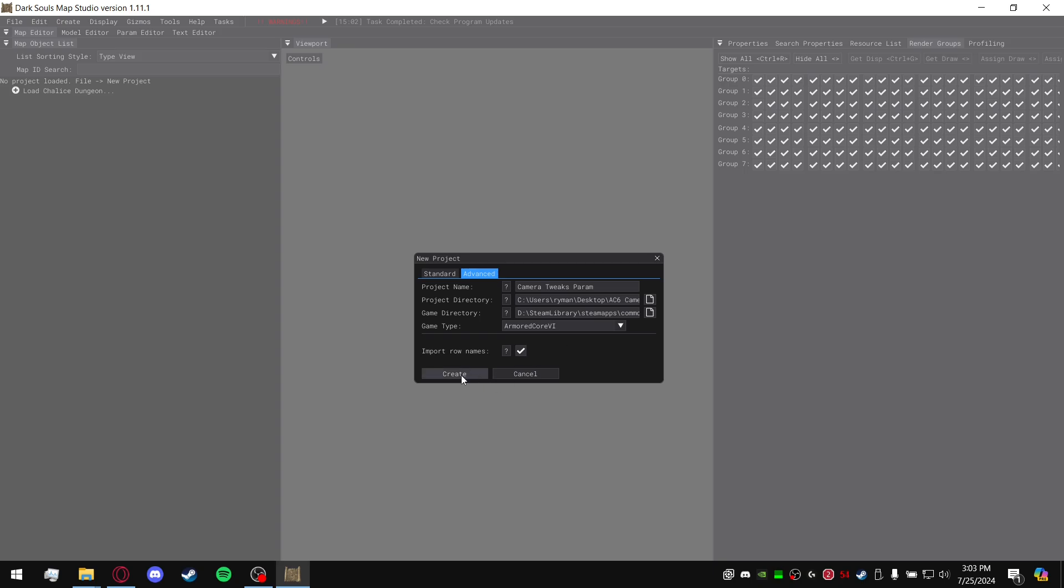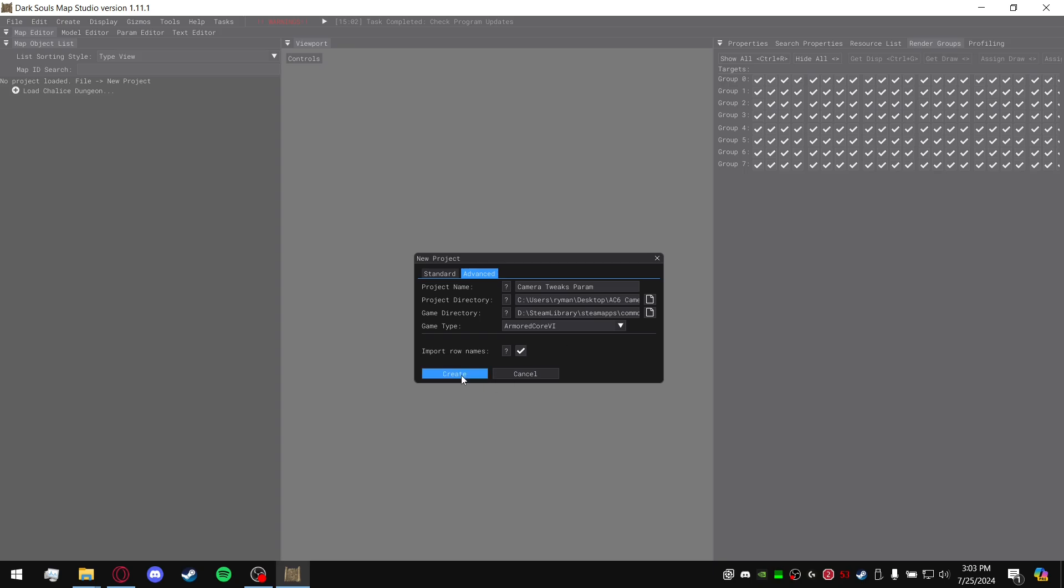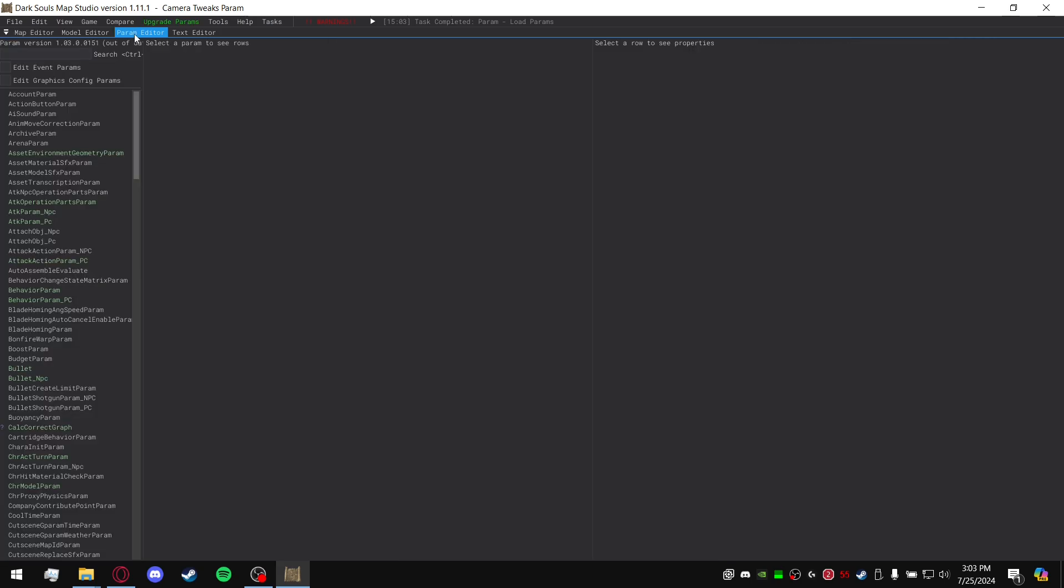After that you go ahead and create. And then as long as nothing goes wrong here, you'll go to Param Editor at the top left.